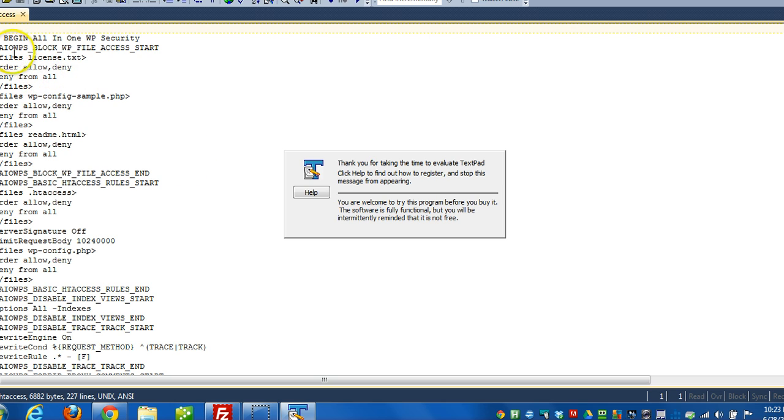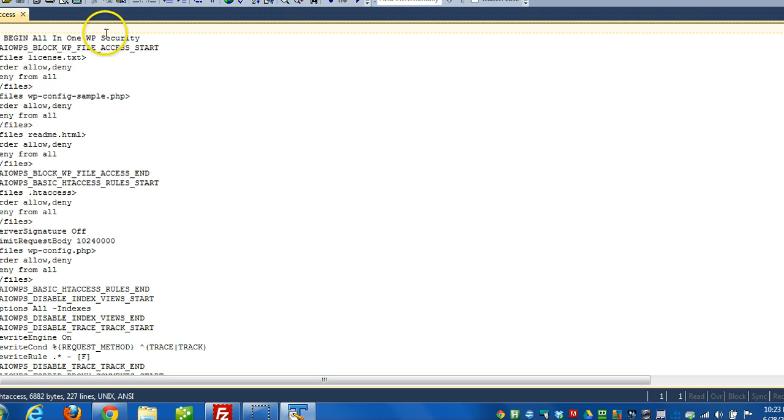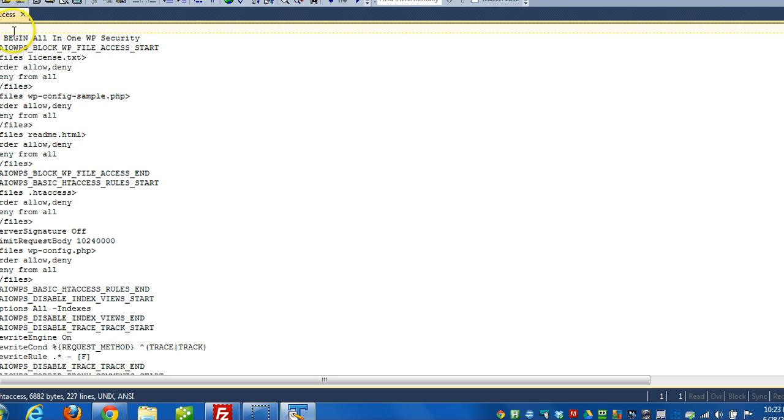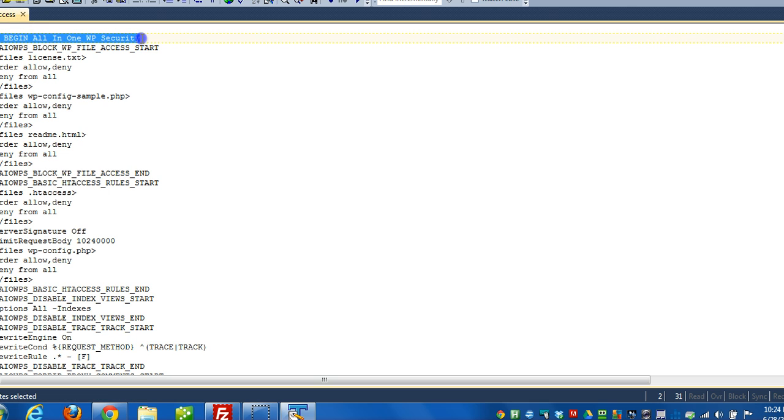And if I wanted to remove all the firewall rules, because sometimes the firewall rules can conflict with some of the plugins that are installed on the website. So if that's the case, then all I have to do is log in. I mean, I'm going to open this file here and I'm going to locate the begin all-in-one WP security line.